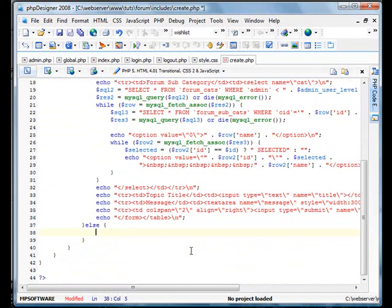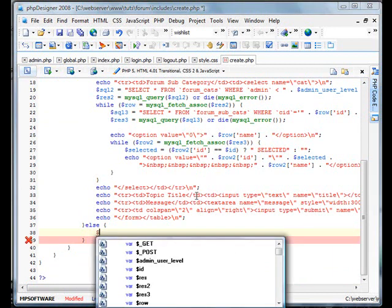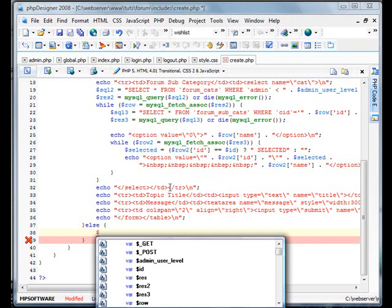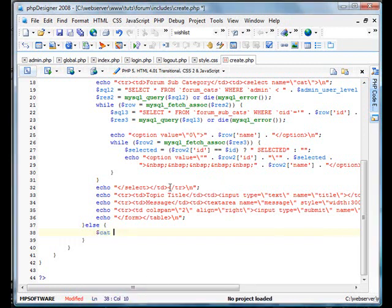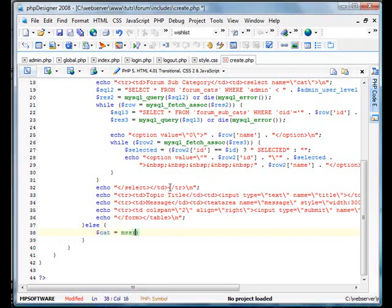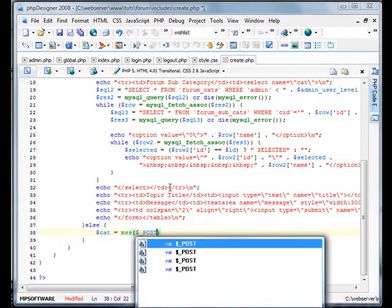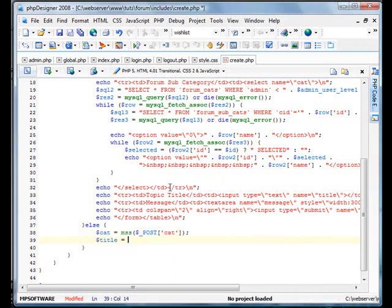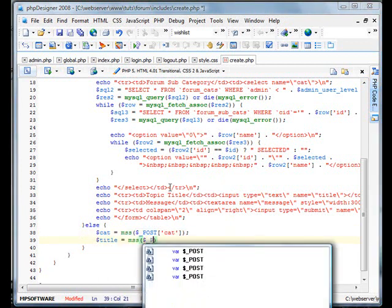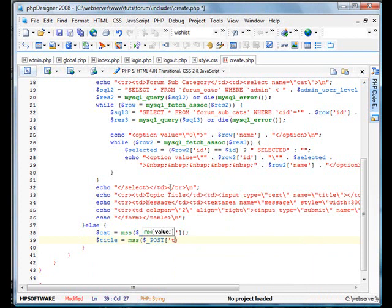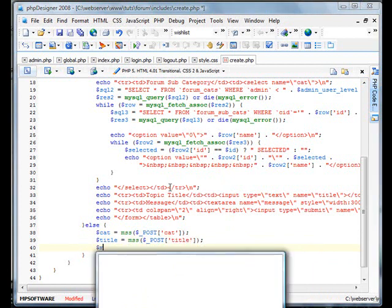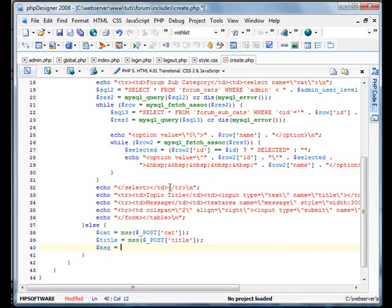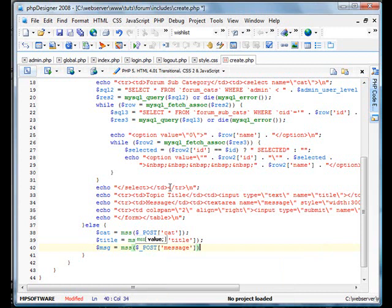Now we're going to define our variables. For our first one, we have category. We called it select name equals cat, so cat equals MSS post cat. And we have title, so MSS post title. And our message, which we're going to break down into a smaller variable name and call it post message.